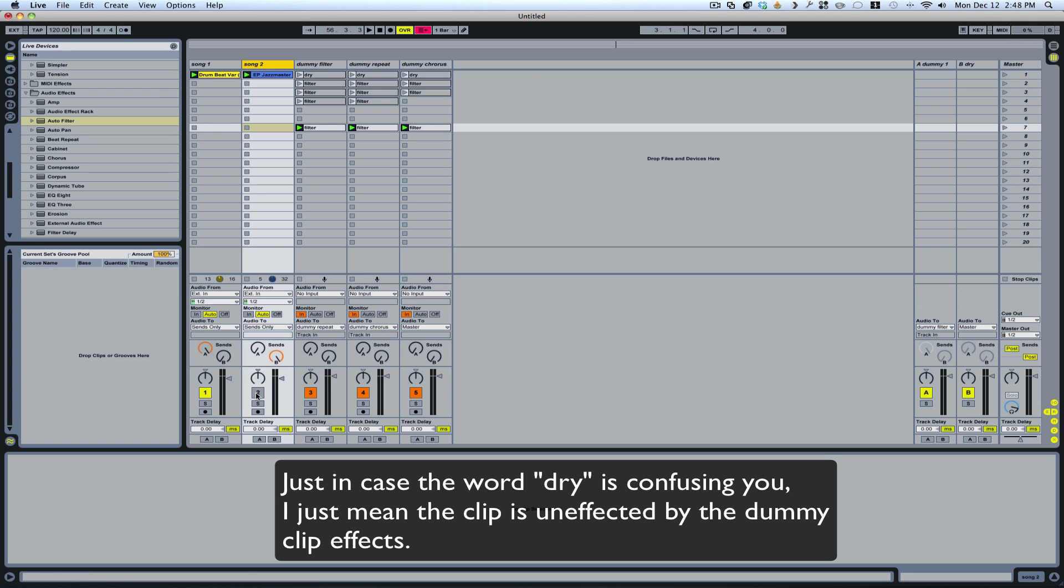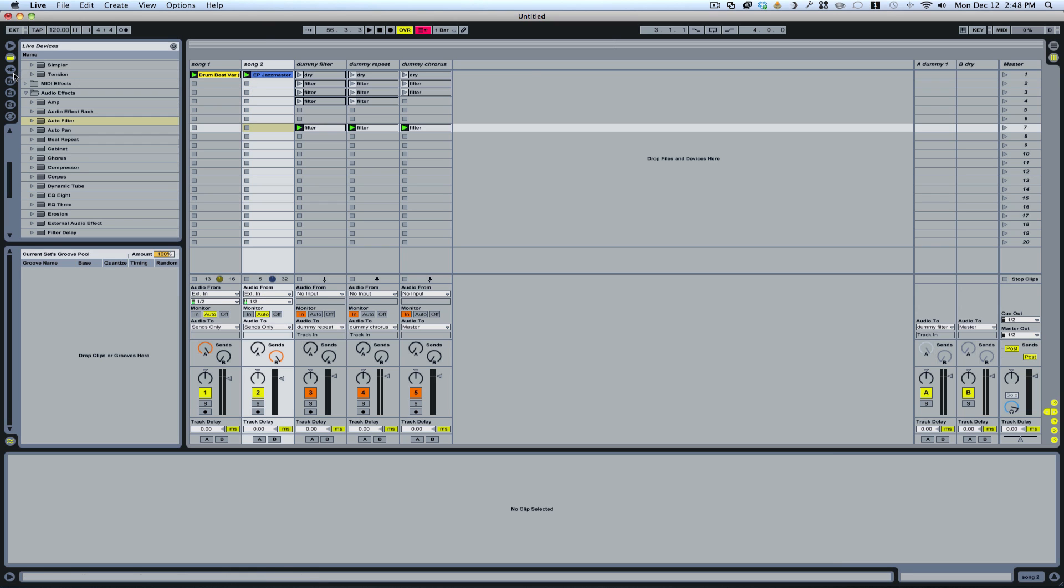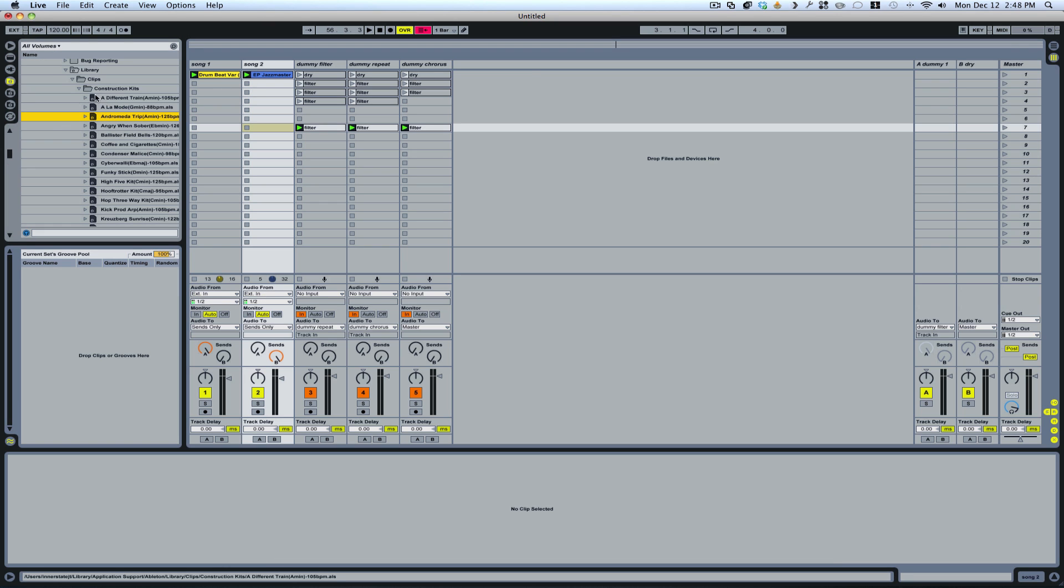So if I go ahead and play this other instrument. And these are just things that I got out of the Ableton construction kit in the library.